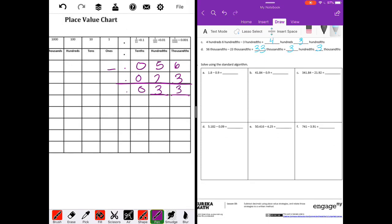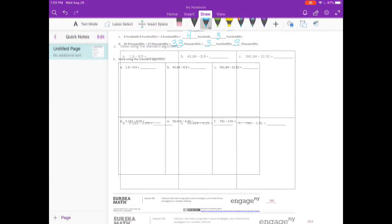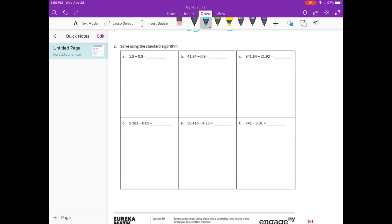Now we're solving using the standard algorithm, so I'm going to get rid of the place value chart for a bit. One and eight tenths minus nine tenths. I'm going to set up the problem. Remember, it is so important that you line up your place values — make sure that the tenths place is subtracted from the tenths place, and the ones place from the ones place. So we have eight minus nine; we can't do that because nine is larger than eight. So we're going to borrow from the ones place and make this eighteen tenths minus nine tenths. Eighteen minus nine is nine.